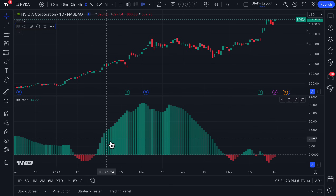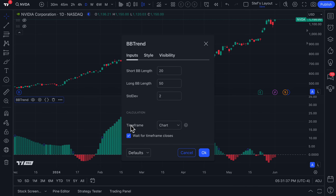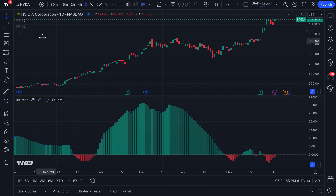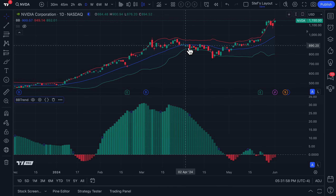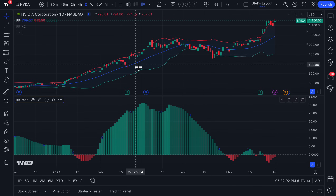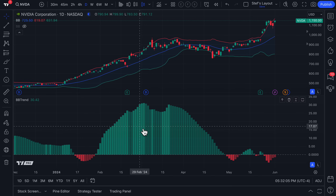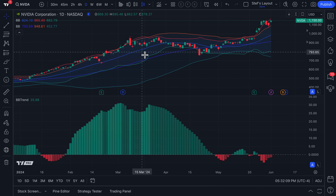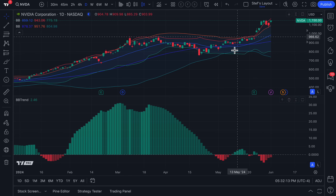BB Trend is showing you the difference between two Bollinger Bands at once, giving you a look at how price is performing relative to two calculated points in time for one of the most used indicators across all markets. When you double-click on the BB Trend indicator, you can see the short BB length is 20, the long BB length is 50, and the standard deviation is 2.